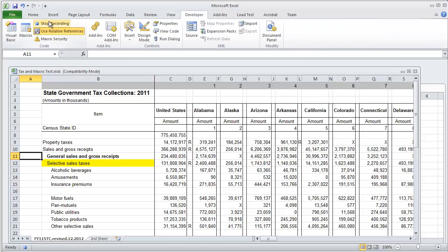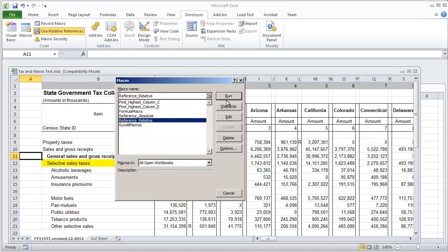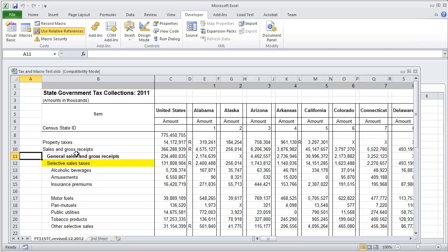So right now, if I was to start recording and go to the macros again, run the reference relative macro, we'll see that it does the exact same thing. But here's the difference.